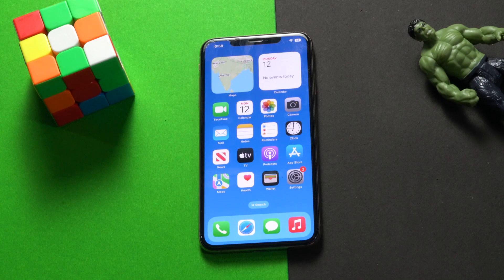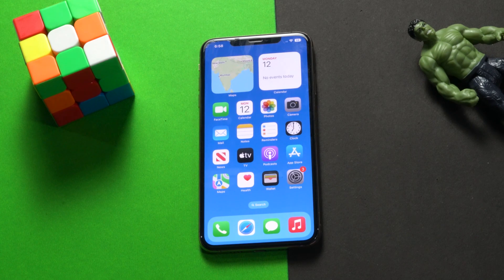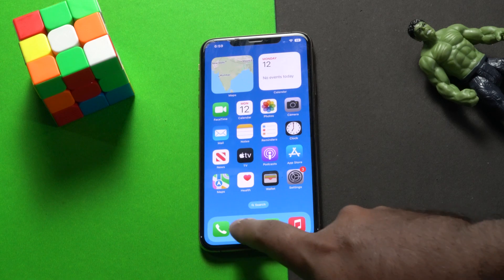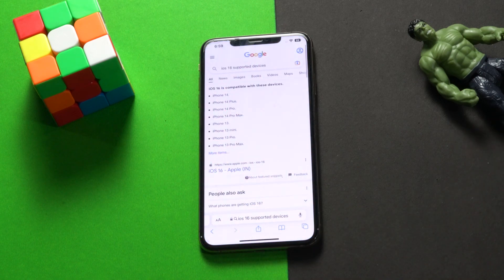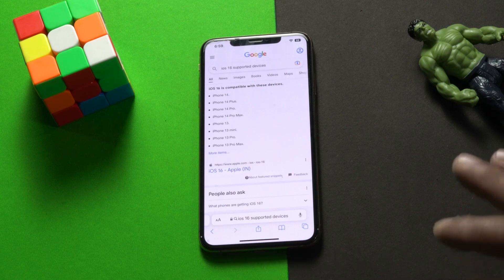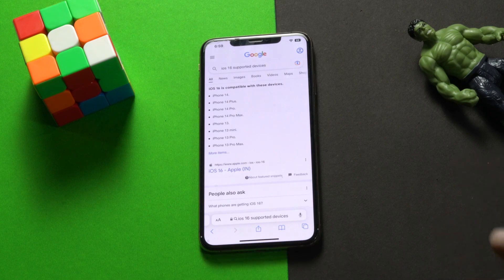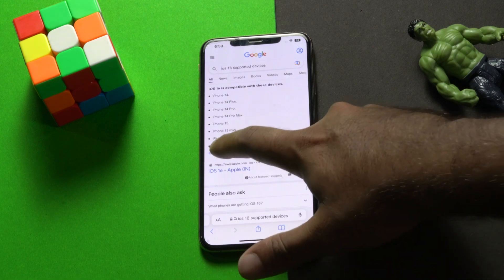Let's dive into it. If you're here for the first time, don't forget to subscribe and click on the bell icon for more notifications. Before installing iOS 16, you have to make sure that your device supports iOS 16. For that, go to Google and search 'iOS 16 supported devices'.